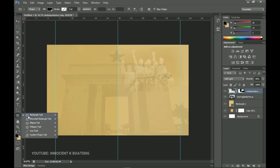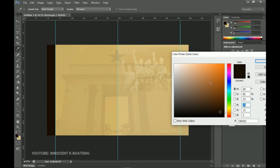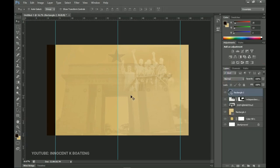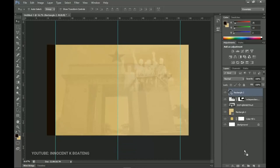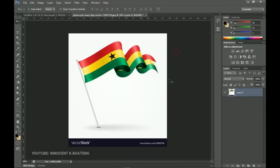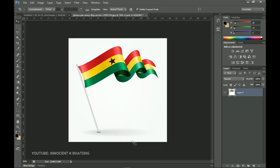Now I'll go to the rectangle tool and create a rectangle at the very edge. Here's the hex code for the color. Once done, let's bring in the Ghana flag — I'll drag and drop it to the right side of the layers panel, click OK, then use the crop tool to crop it.